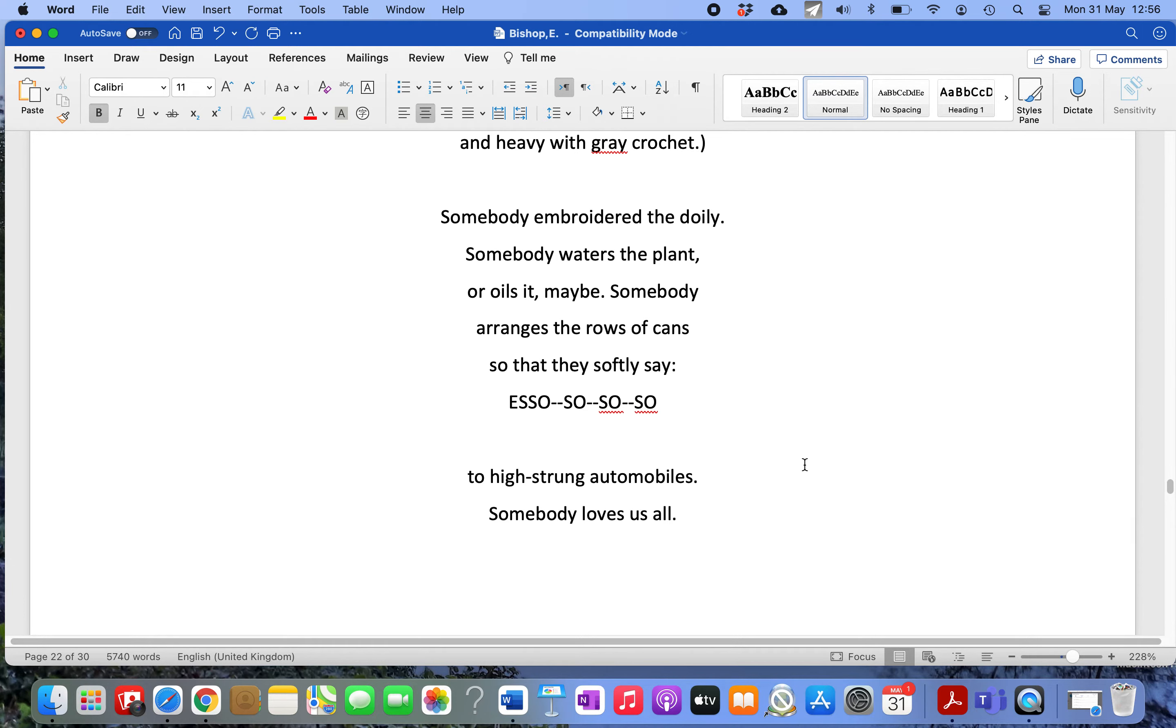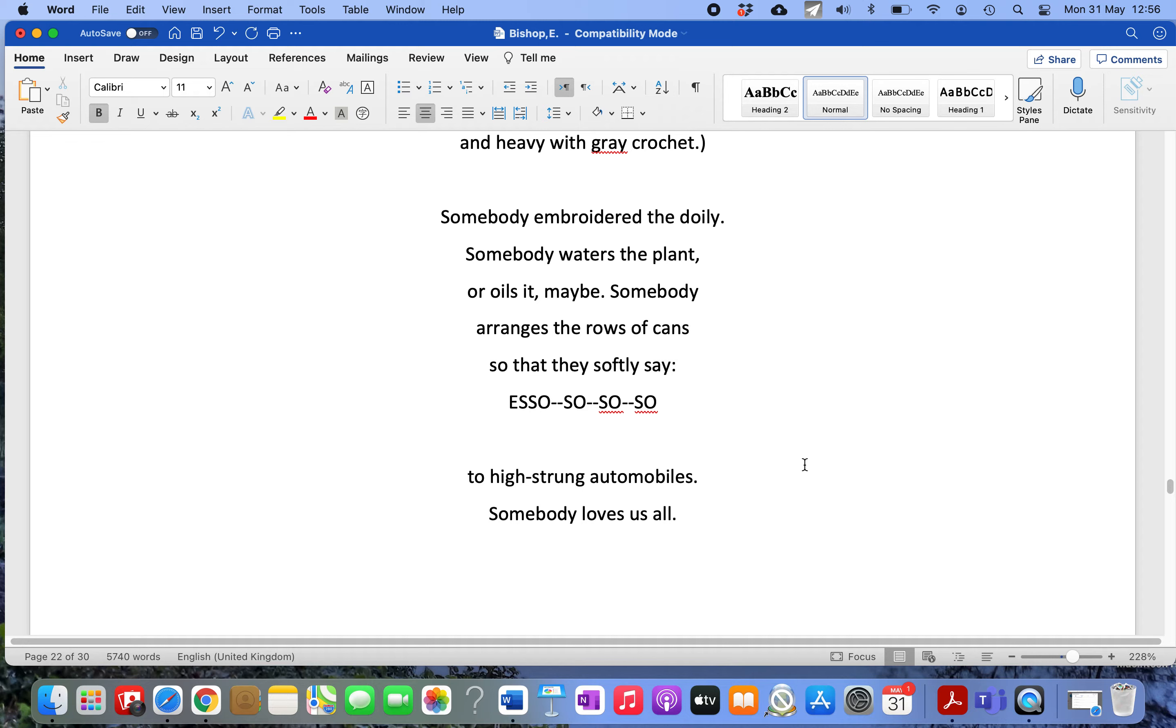E-P-I-P-H-A-N-Y. It's a wonderful moment. You could read this poem and think she's just a snob mocking these people, but then you read more closely and realize she's saying 'God, how wrong can you be?' She starts realizing somebody embroidered that doily, somebody waters the plant - then her little joke, 'or oils it, maybe.'